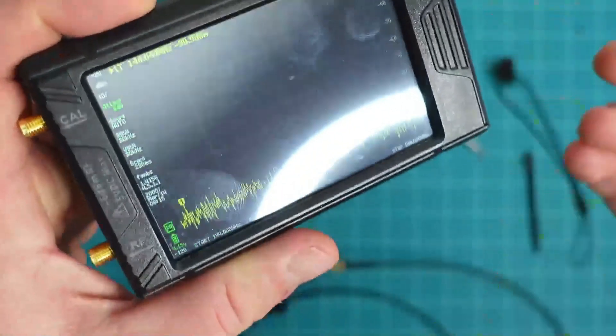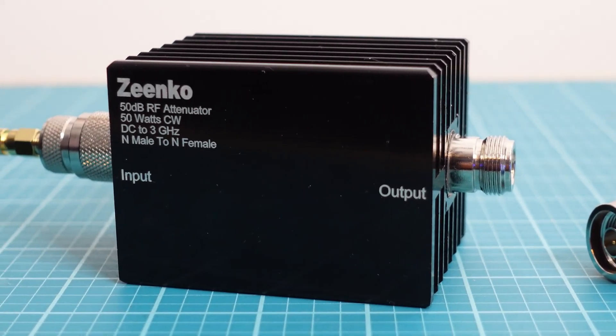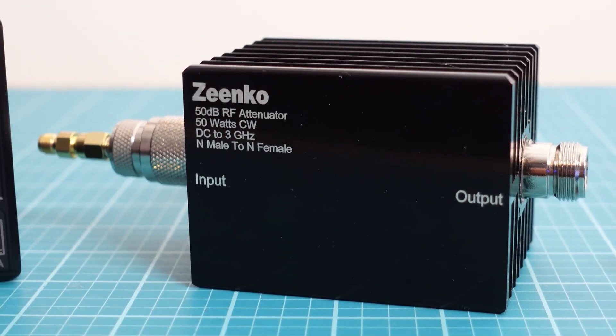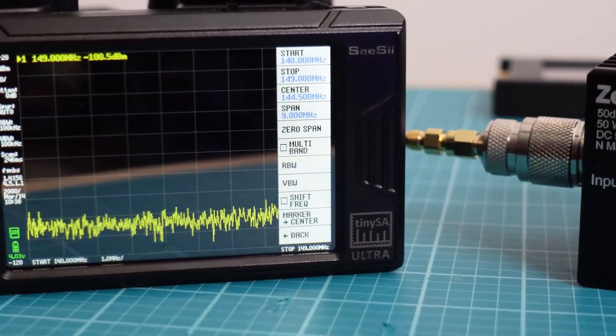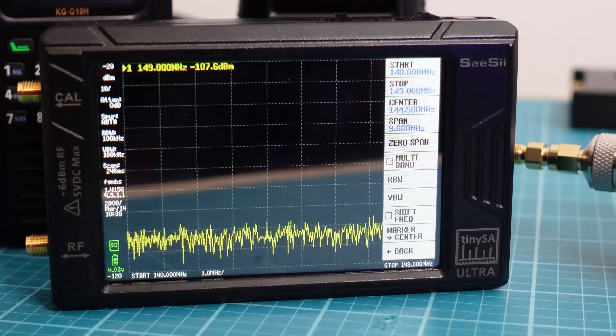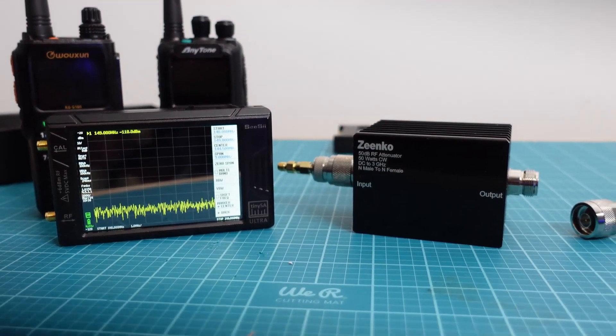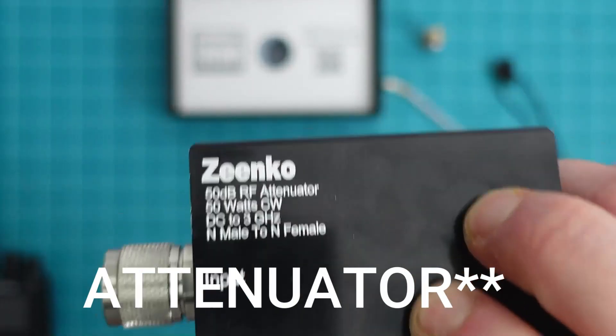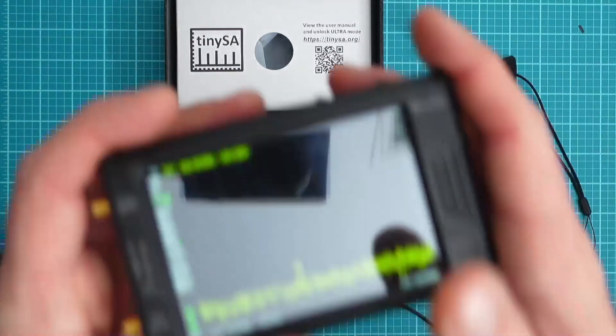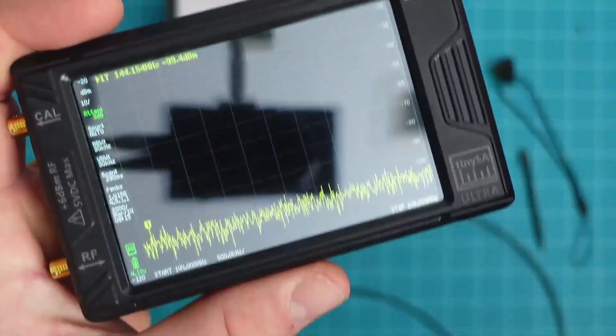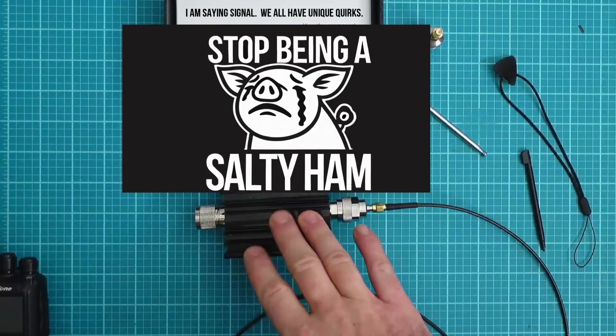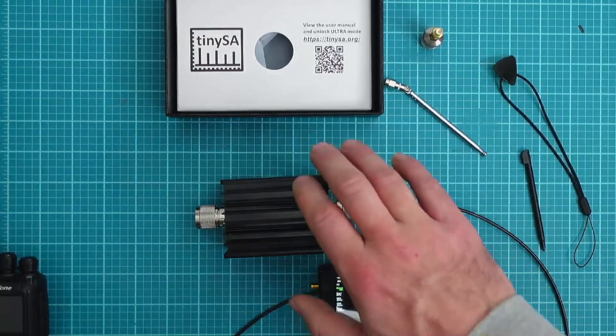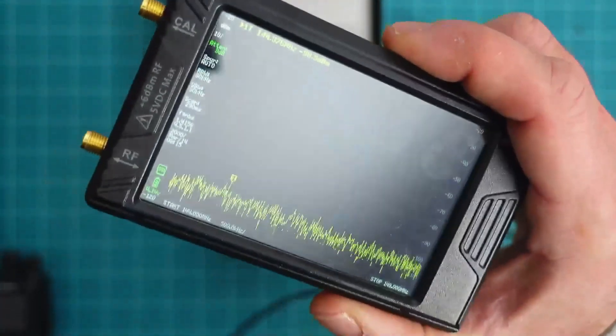The TinySA Ultra that was sent to me by CC did include a 50 dB 50 watt attenuator. At the time of recording the cost of the TinySA Ultra with the spectrum analyzer is $199 US dollars and without it it's $188 and I will tell you that this spectrum analyzer is well worth the $10 difference. Whenever you use a spectrum analyzer to analyze the purity of a radio you're definitely going to want to attenuate the signal. Not attenuating the signal will do something like fry your brand new TinySA.